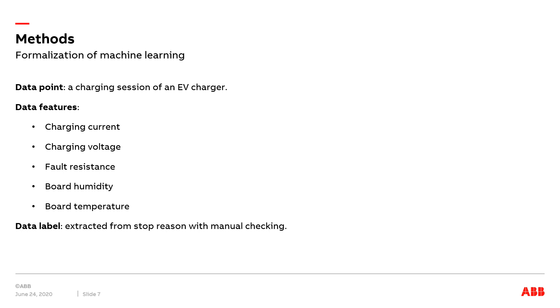After gathering all the possible data from the CAN bus, we formulate the problem as a machine learning problem. We define a data point as the charging session of an EV charger. According to the information we can extract from the CAN bus, we can define five features for a data point: the charging current, the charging voltage,